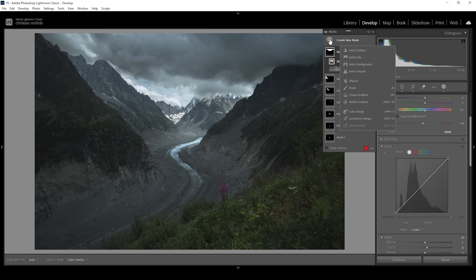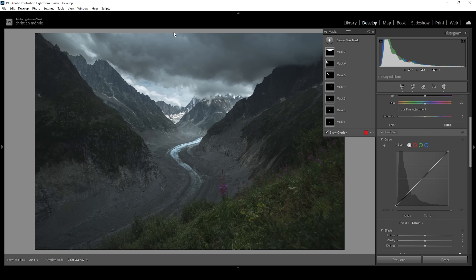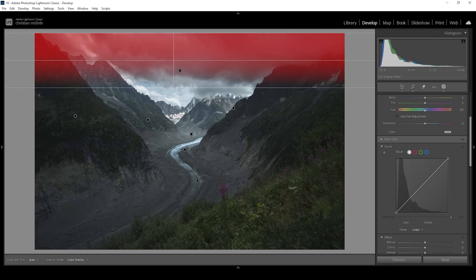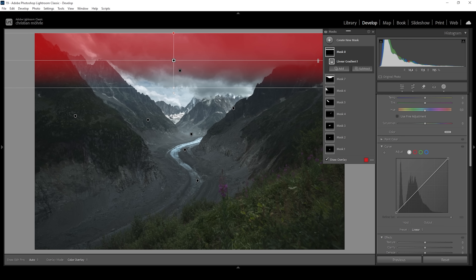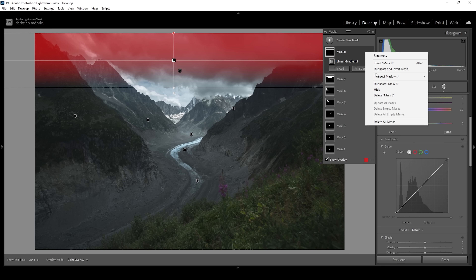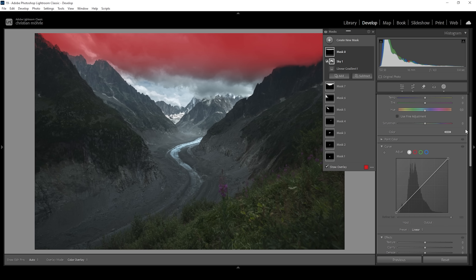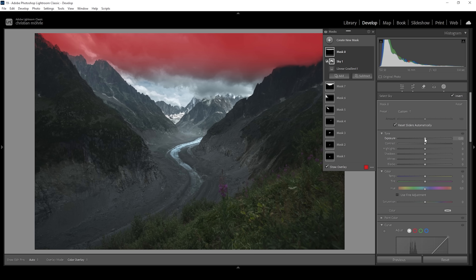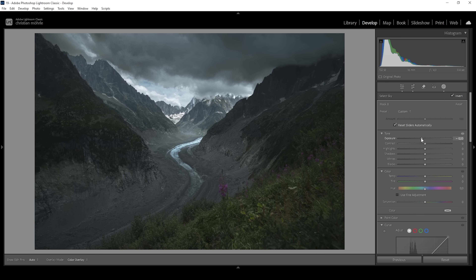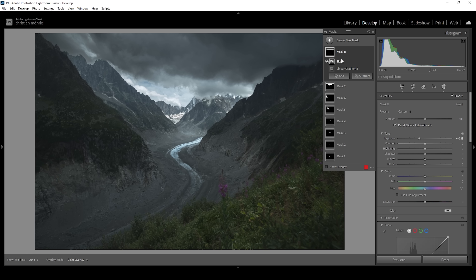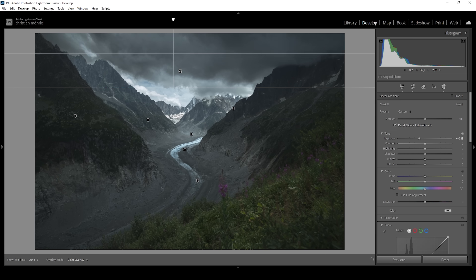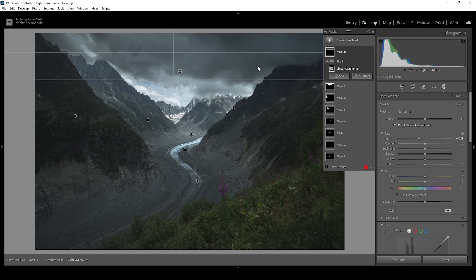I want to create another mask for the sky. This time I'm using a linear gradient targeting the very top. I only want to affect the sky, so I need to intersect — click on the three dots, intersect mask with, and choose Select Sky. Then I'm going to further bring down the exposure, creating a vignetting effect that leads the viewer's eye more towards the bottom of the image. I want to make it really dramatic, so I'm dropping it quite heavily.